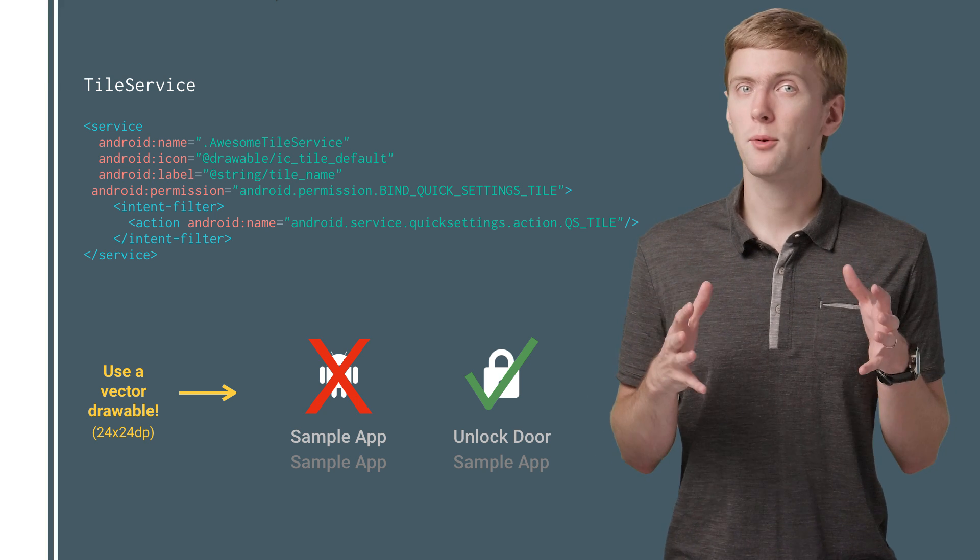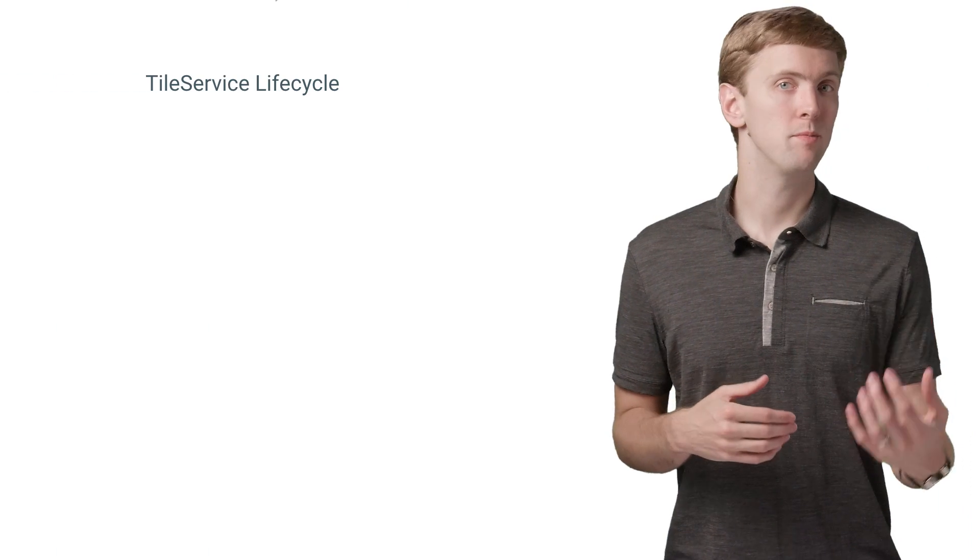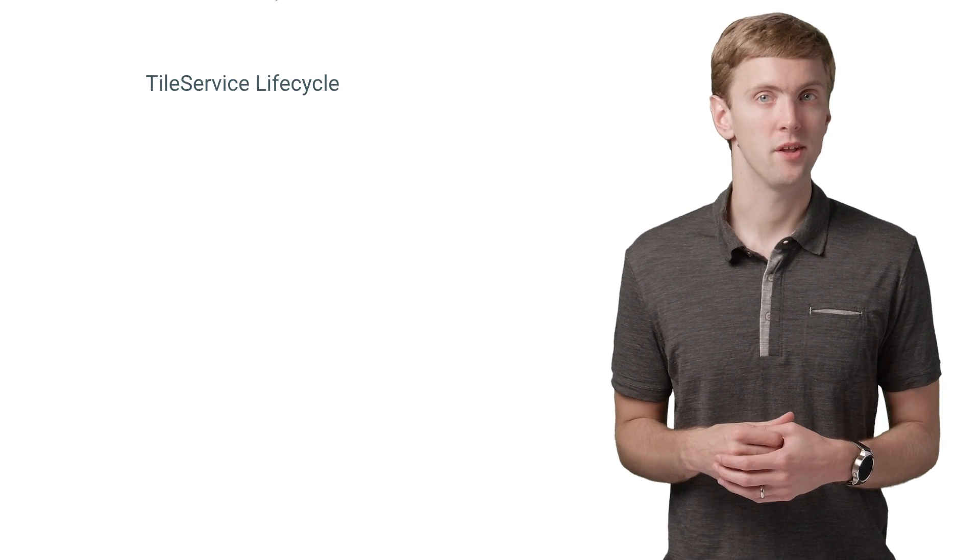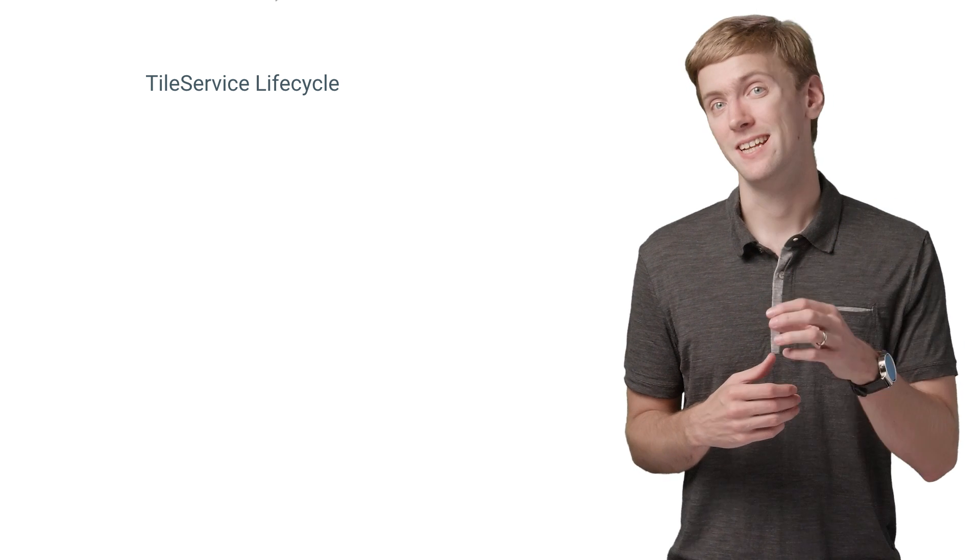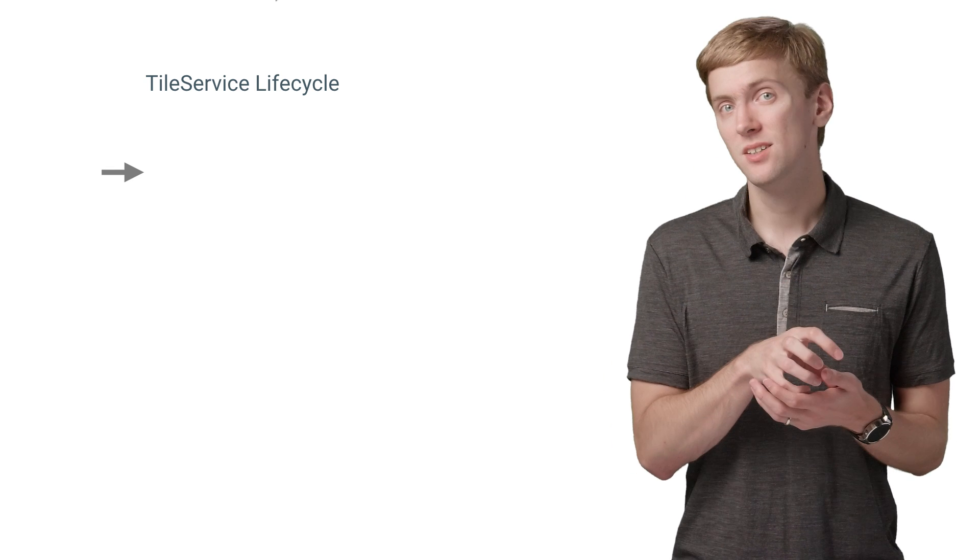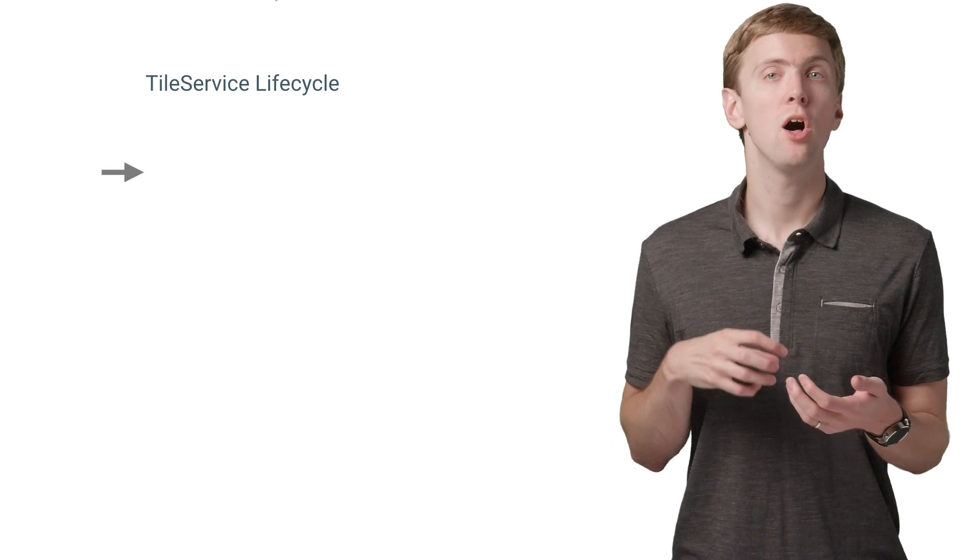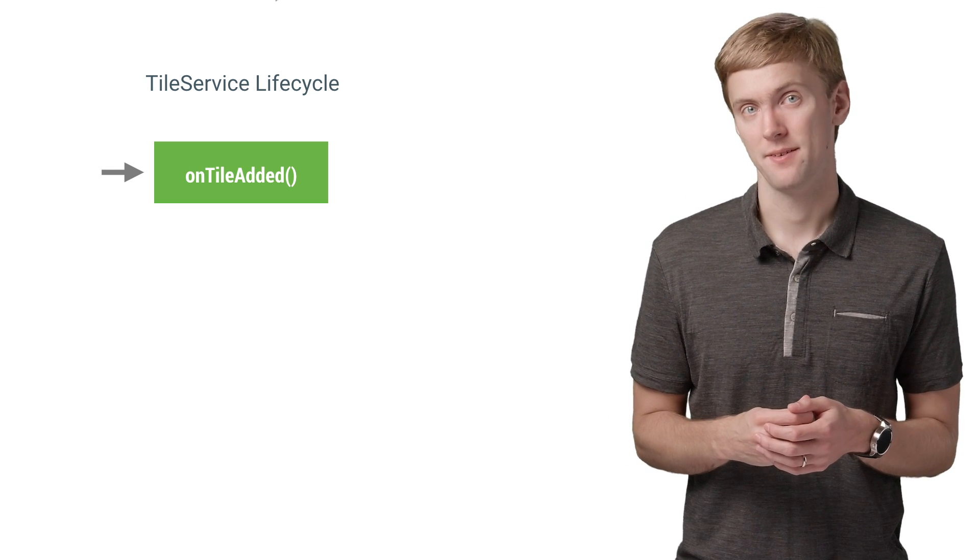The lifecycle of a quick settings tile is a bit different from many services, though, and has three main parts. First, when your tile is added to the quick settings panel, the system will bind to your service and call onTileAdded.